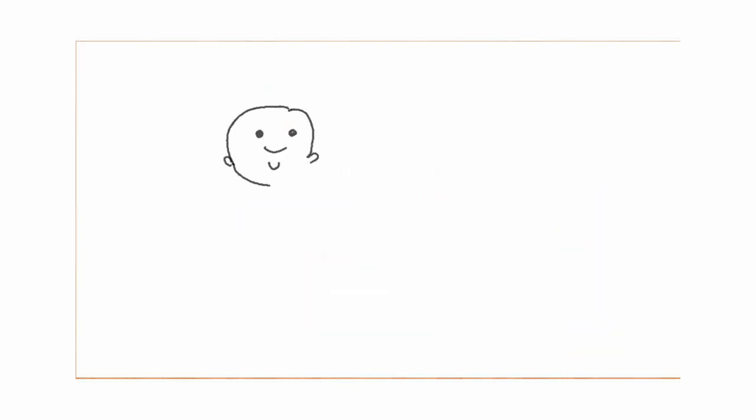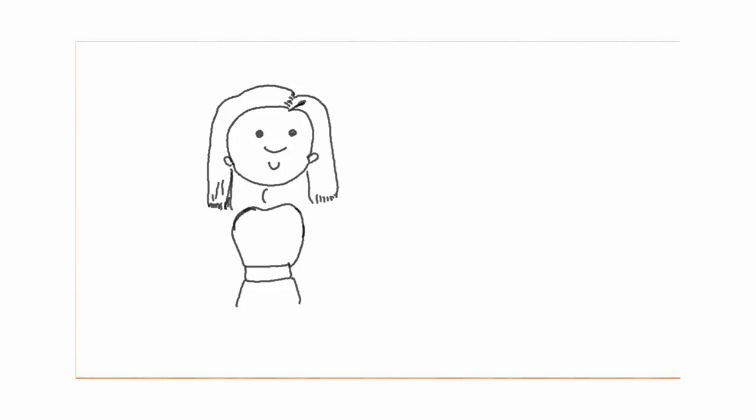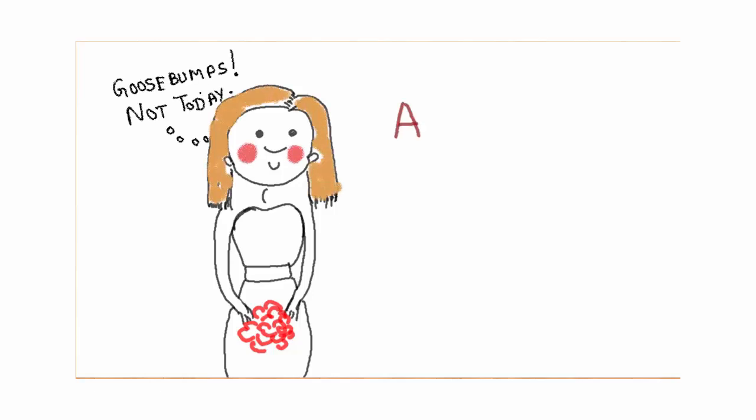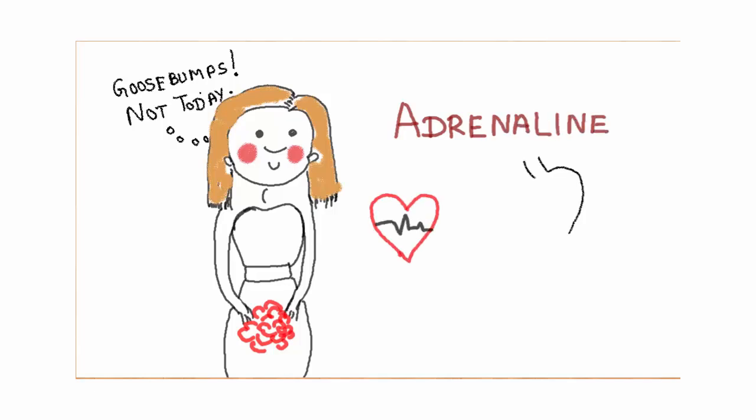The reason for all these responses is subconscious release of a stress hormone called adrenaline. This hormone causes contraction of skin muscles that gives us goosebumps.